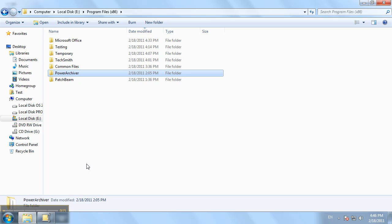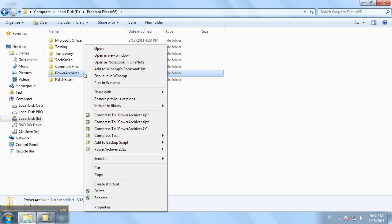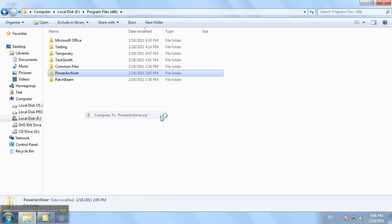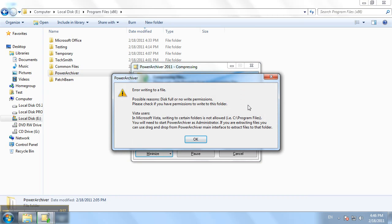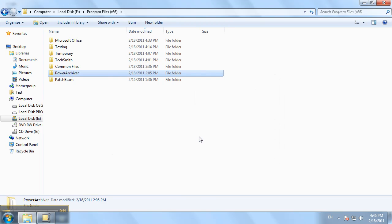As you know, you're not able to write to the program files folder without sufficient administrative privileges. So, to show you what it looks like now, trying to compress a folder or file in the program files folder, we'll go ahead and try and compress this folder here. And then you would get the permissions error that you do not have sufficient privileges to write to this folder.